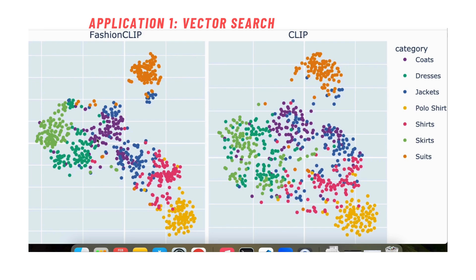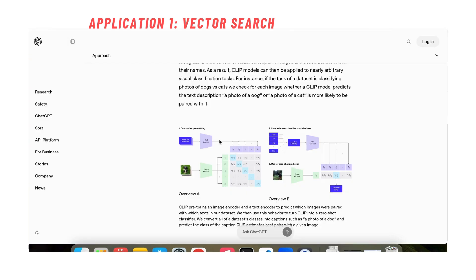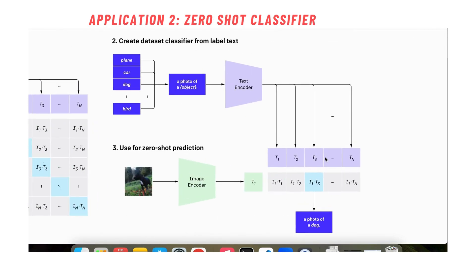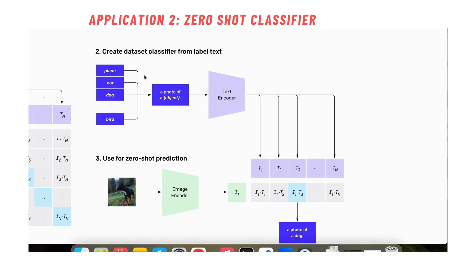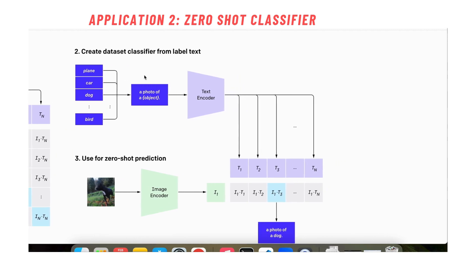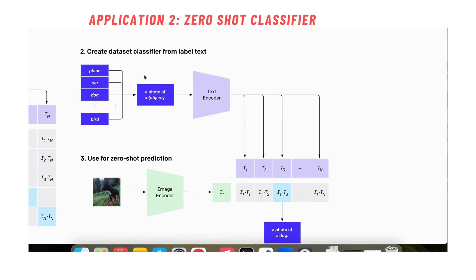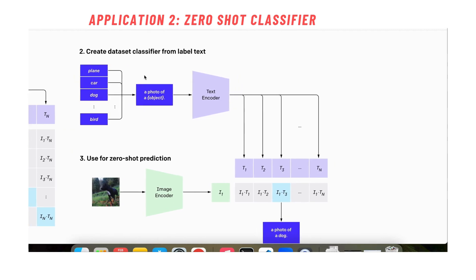The second thing that it allows us to do is to do what we call zero-shot classification. For example, we are given this image of a dog and we have probably 10 or more classes and we want to do a zero-shot classification. We haven't trained any model or we have a pre-trained model but we haven't seen any data from this particular training test set.